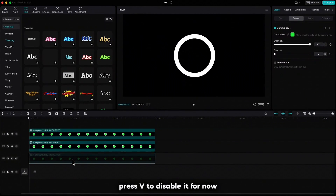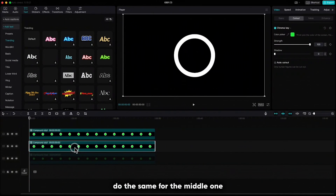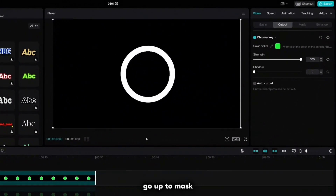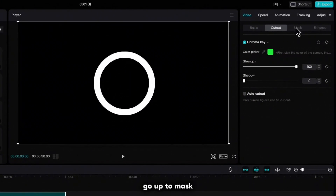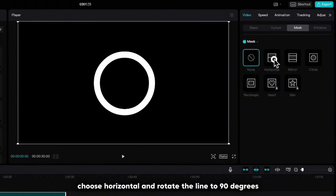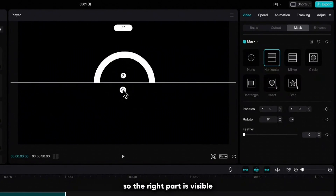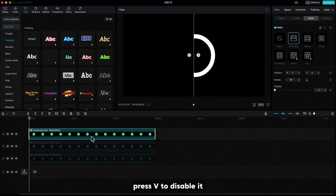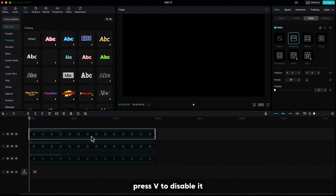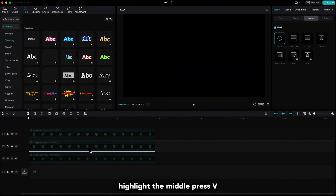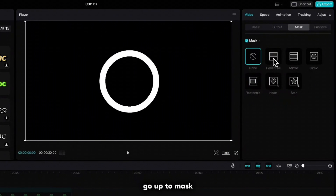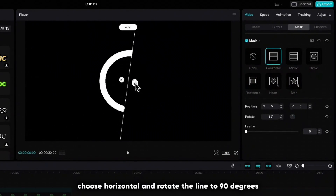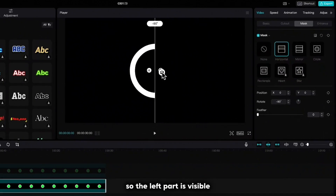Press V to disable it for now, do the same for the middle one, and highlight the third one. Go up to mask, choose horizontal and rotate the line to 90 degrees so the right part is visible. Press V to disable it, highlight the middle one, press V, go up to mask, choose horizontal and rotate the line to 90 degrees so the left part is visible.